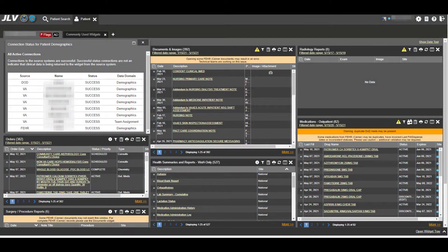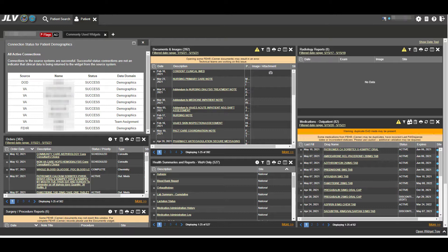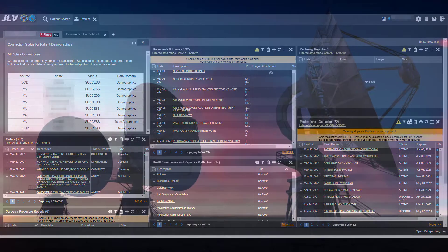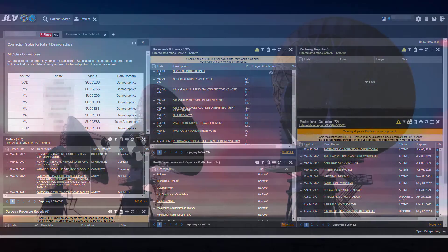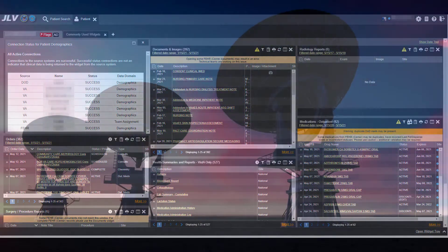This training video describes how to use the remote data feature in Brilliance. The VHA users are well familiar with the joint longitudinal viewer, commonly known as JLV.